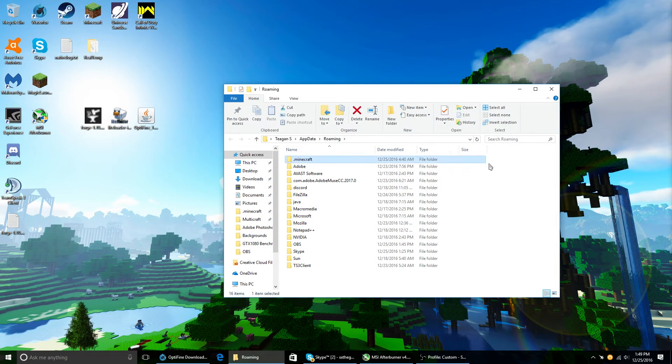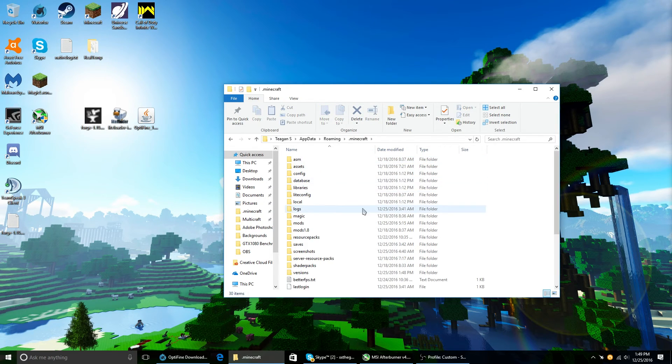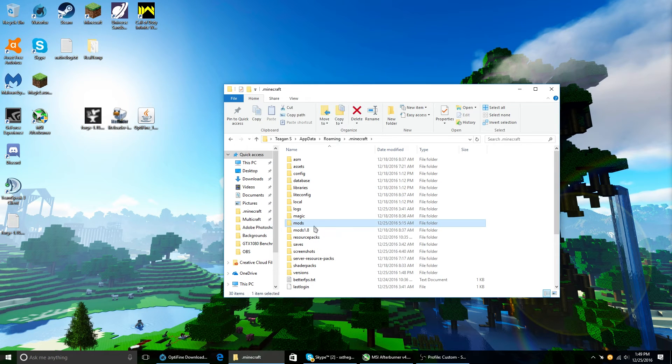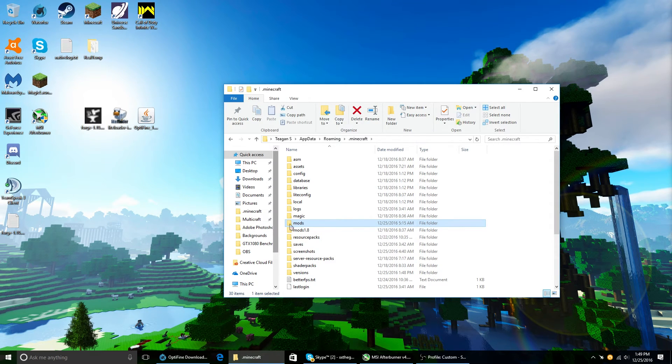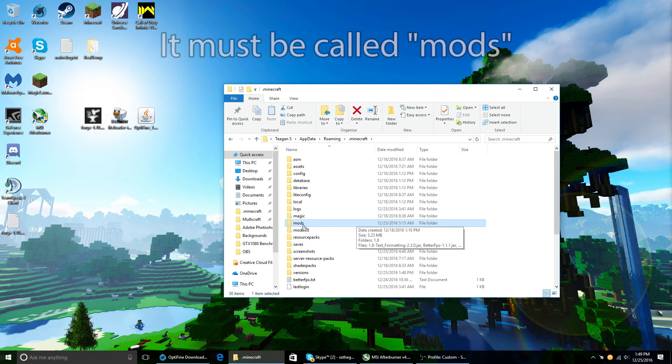It will give you something that looks like this. All you have to do now is click on .minecraft. And there will not be a mods folder because you didn't start Minecraft yet. Don't worry. Just make a mods folder, all lowercase, just like this.